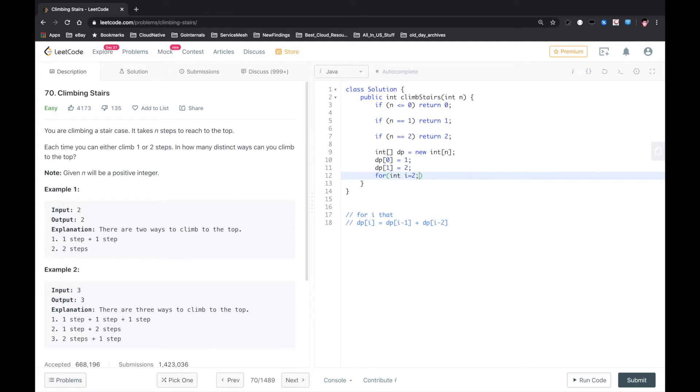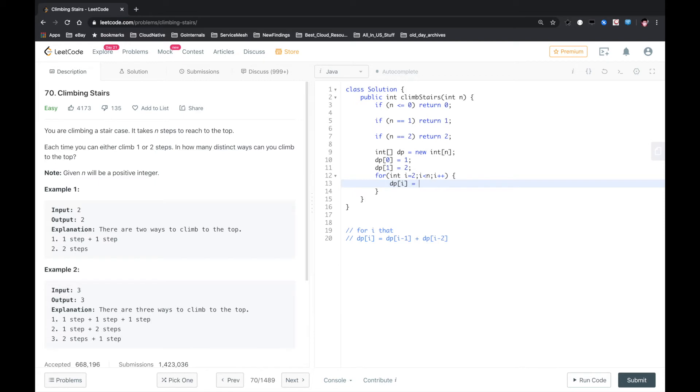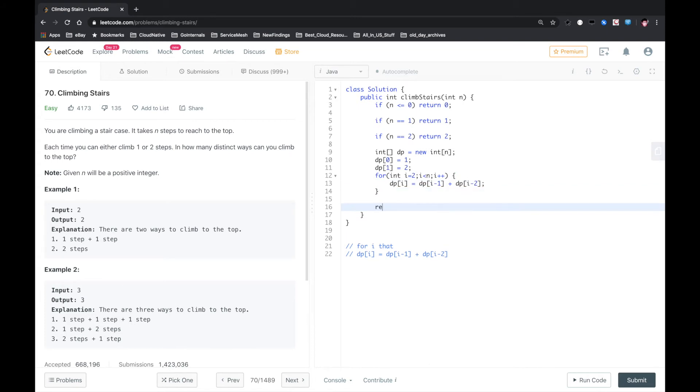For i from 3 to n, i plus plus, we just take the formula. The i index equals the previous i minus 1 plus the previous i minus 2 index. So finally, let's return that element. Let's see if that works.